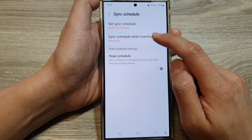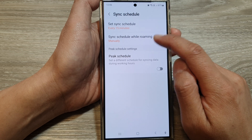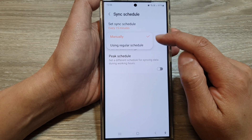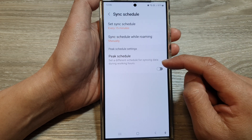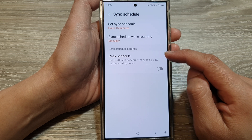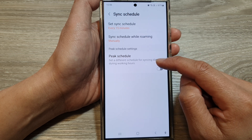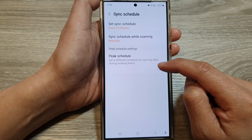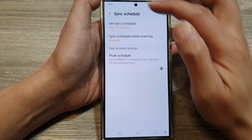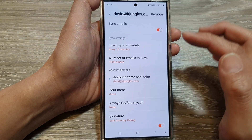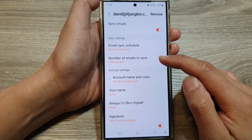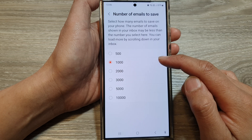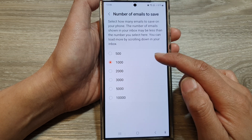You can also set the sync schedule while roaming — either using the regular schedule or manually. There are also peak schedule settings, where you can set a different sync schedule during working hours. And you can set the maximum number of emails you save.